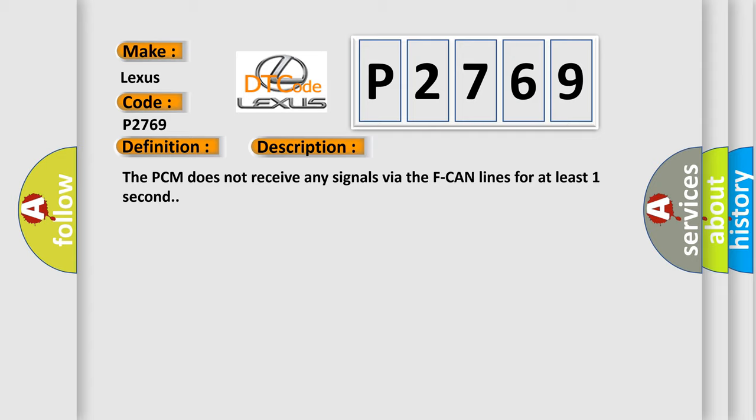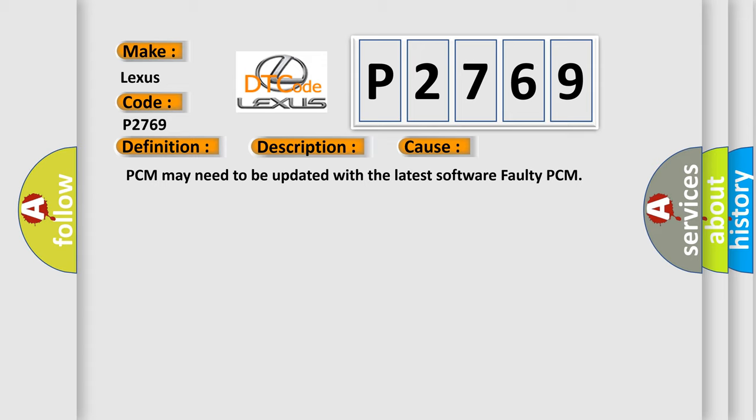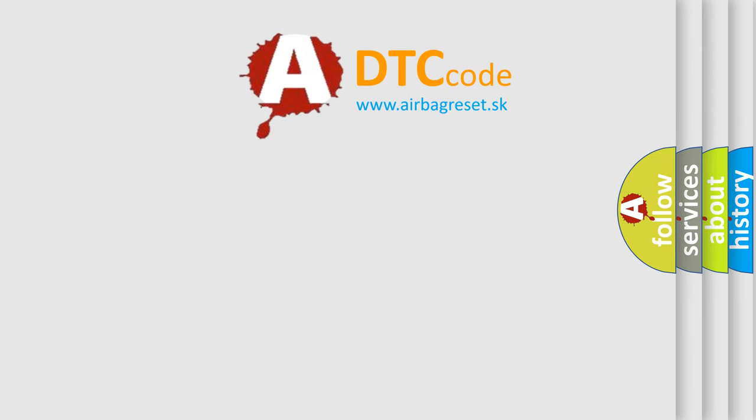This diagnostic error occurs most often in these cases: PCM may need to be updated with the latest software, or faulty PCM. The Airbag Reset website aims to provide information in 52 languages. Thank you for your time.